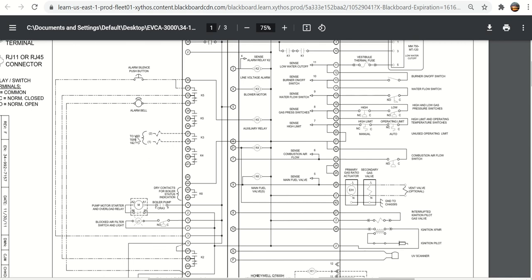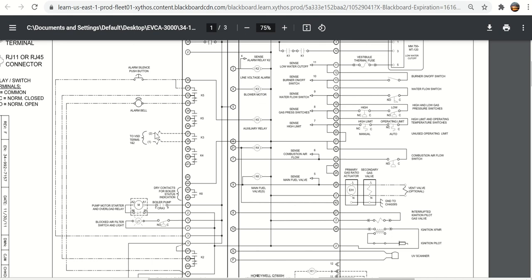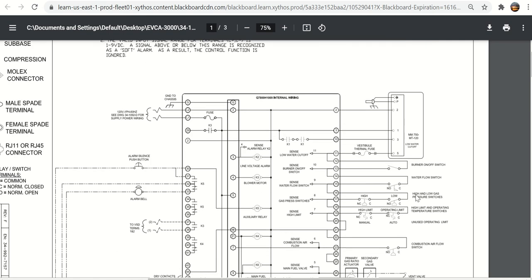Here's the VSD terminals, VSD, VFD. Some people say variable frequency drive. Some people say variable speed drive. VSD, VFD means the same thing. That's the terminal that would actually start that, K3. You see here K3 is the blower motor. Contacts for K3 right there tell the VFD to close.